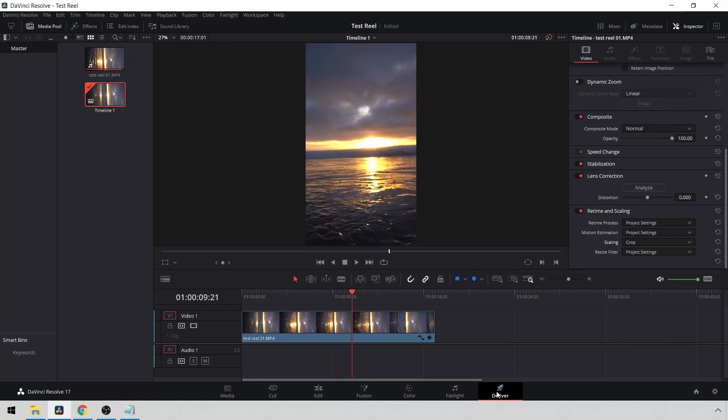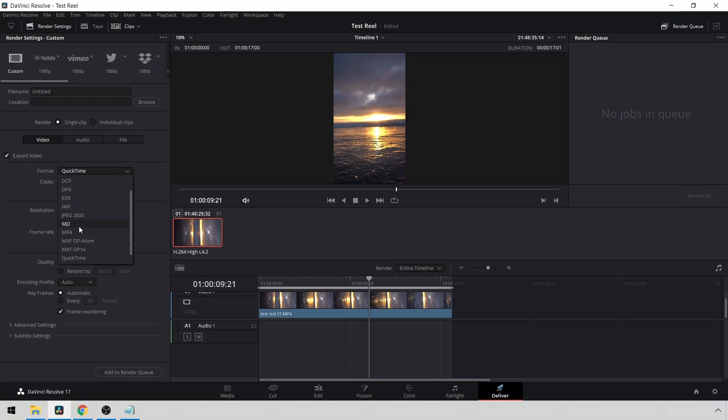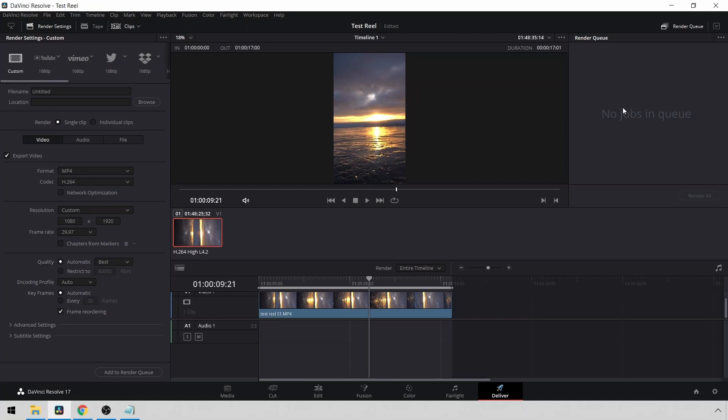Once I'm done, I can go to Deliver. Select where I want to save the project. Select the file name. I always go down to MP4. Make sure that Quality is set to Best. I leave the rest alone. Then add this to your Render Queue. And you just render all projects.